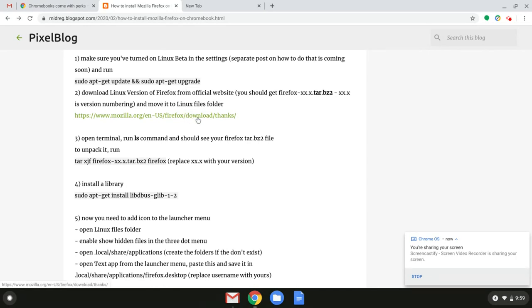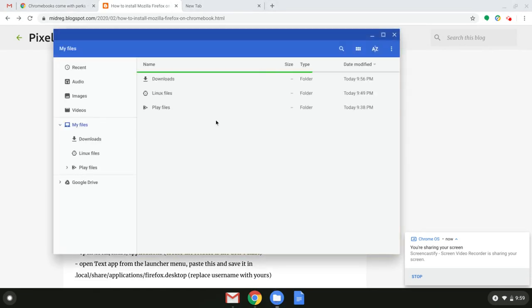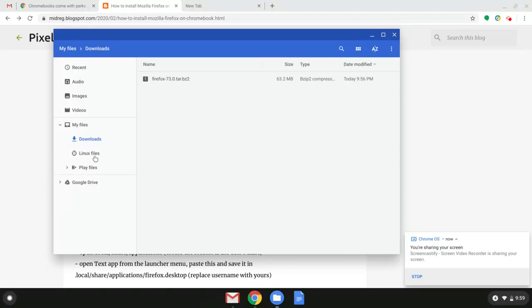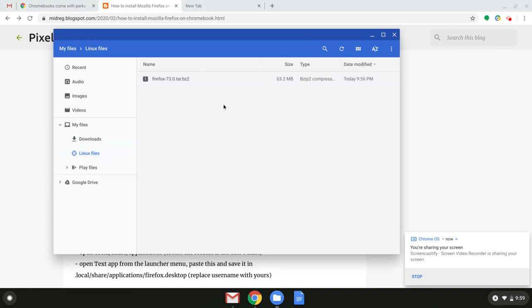I already downloaded it and the next step you want to do is actually move it from downloads folder into Linux files folder using this menu. So let's do that. There is a copy here. Great.